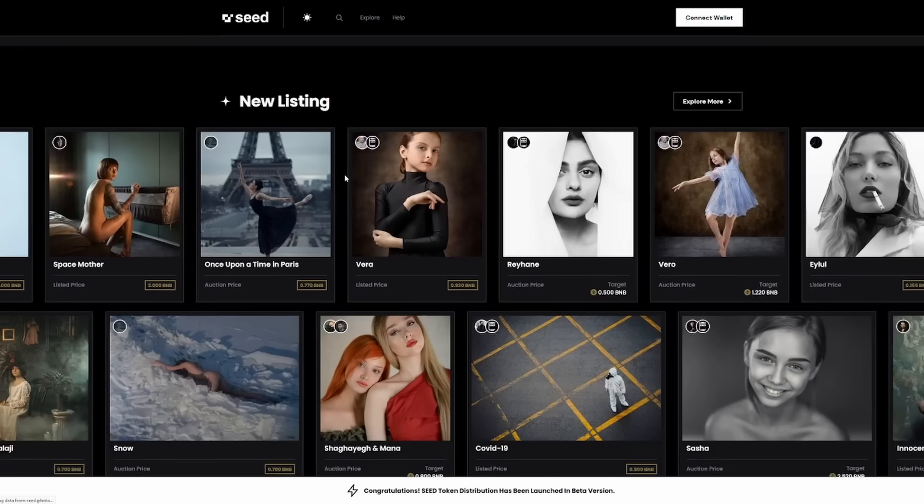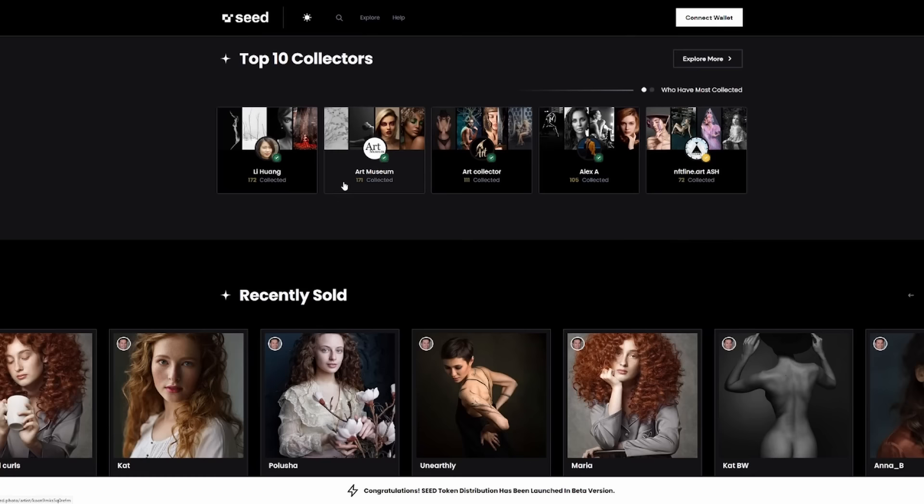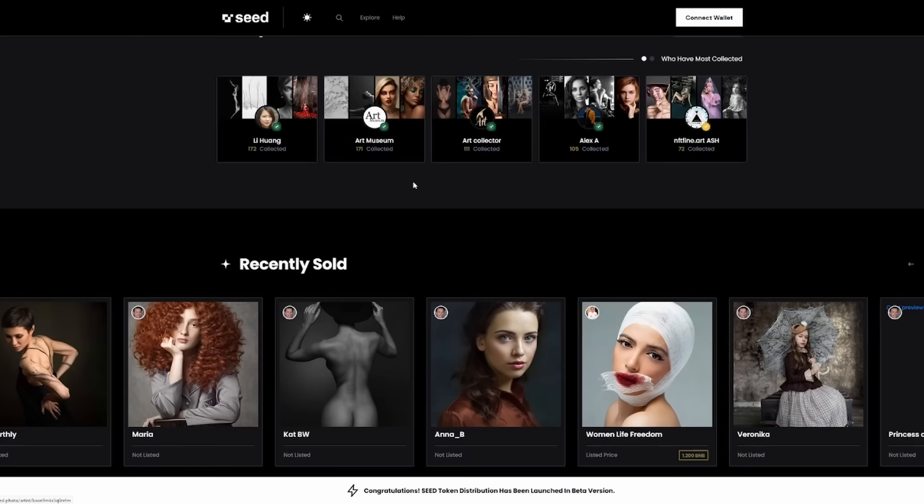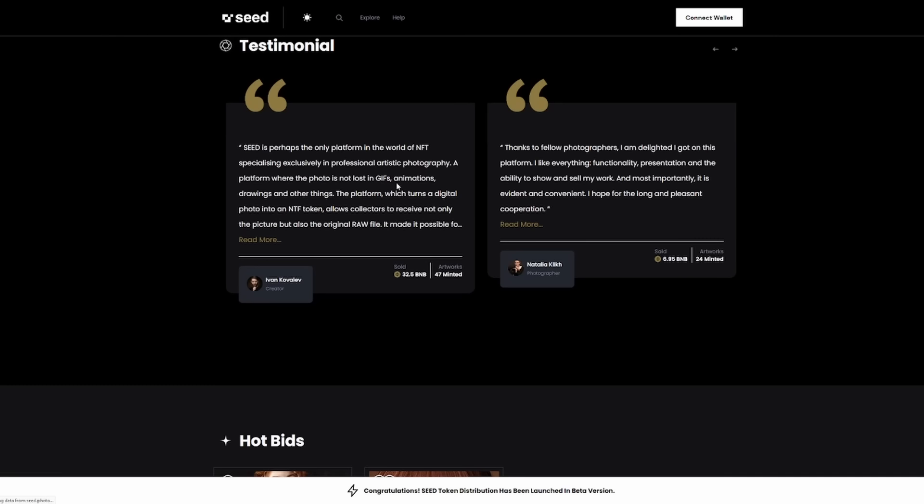Links are down in the description below. You can see the top 10 collectors as well. This person has over 172 collections, art museum has 171, art collector has 111. A lot of people getting involved while they can. Obviously, as these prices are cheap, now is the time to get involved. You can see here some of the testimonials as well.